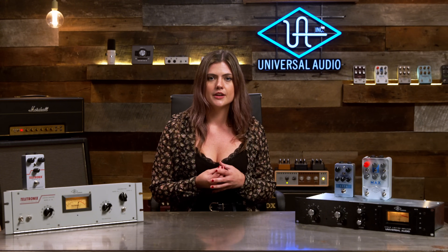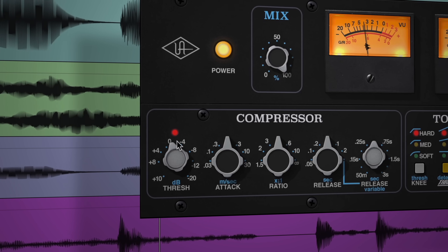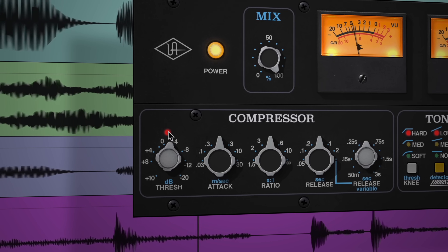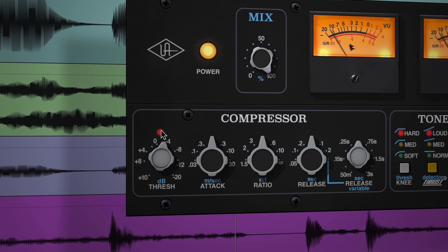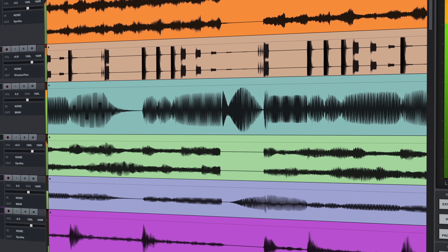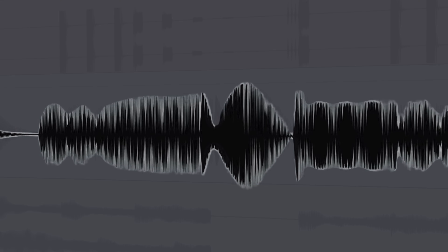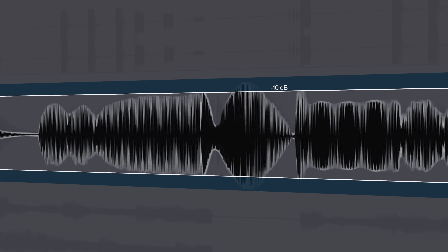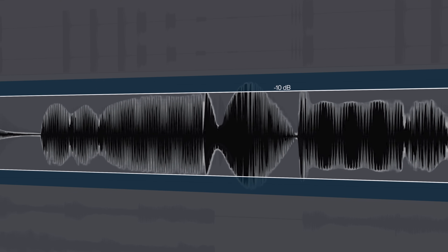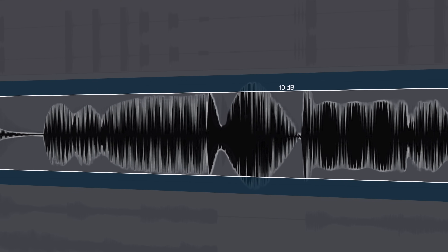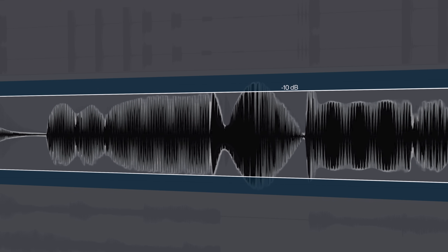The first control we're going to go over is the threshold. The threshold is the level at which the compressor effect is engaged. For example, if the threshold level is set to negative 10 dB, only signal peaks that extend beyond that level will be compressed.